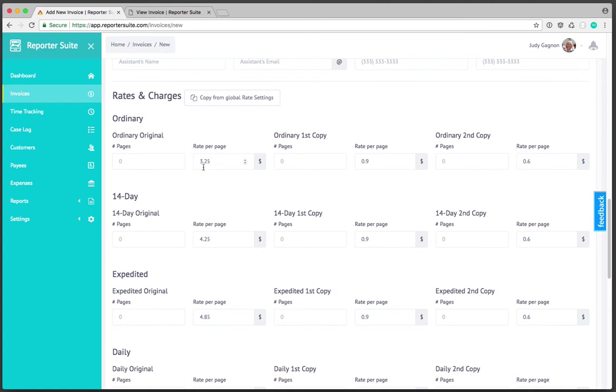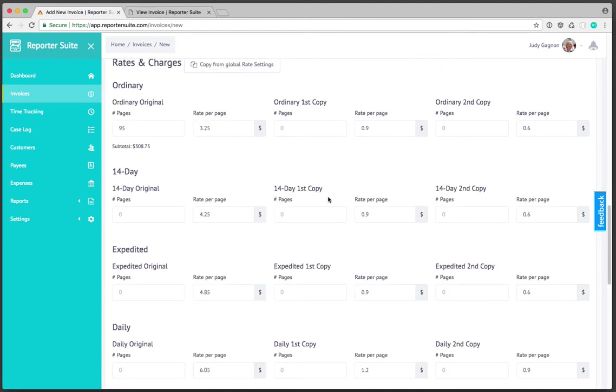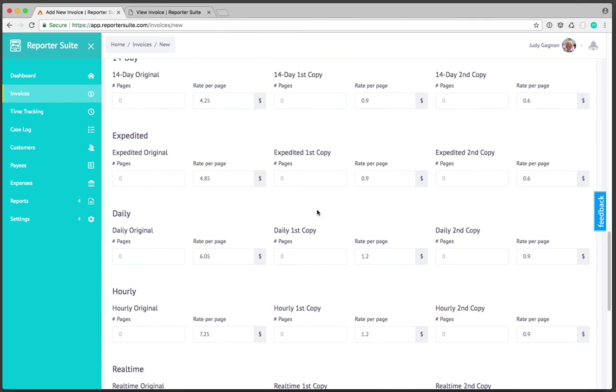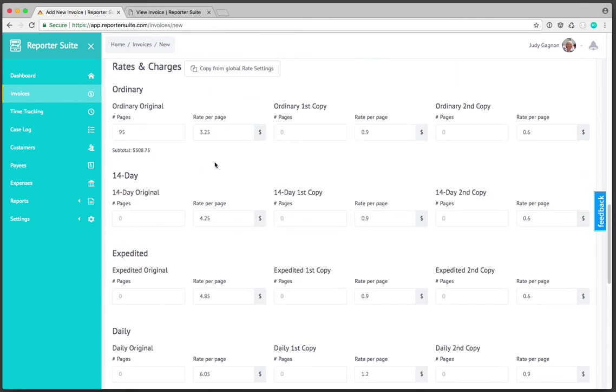If we scroll down we'll see our page rates and because we set them in our general settings section they're automatically here. If I were to enter 95 pages of ordinary original we'll get our subtotal. As mentioned in the original demo video these page rates can be overridden at any time.